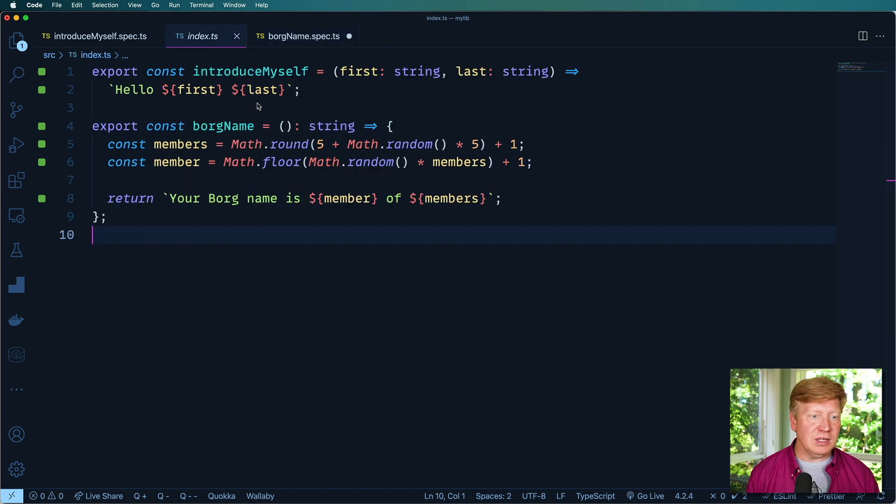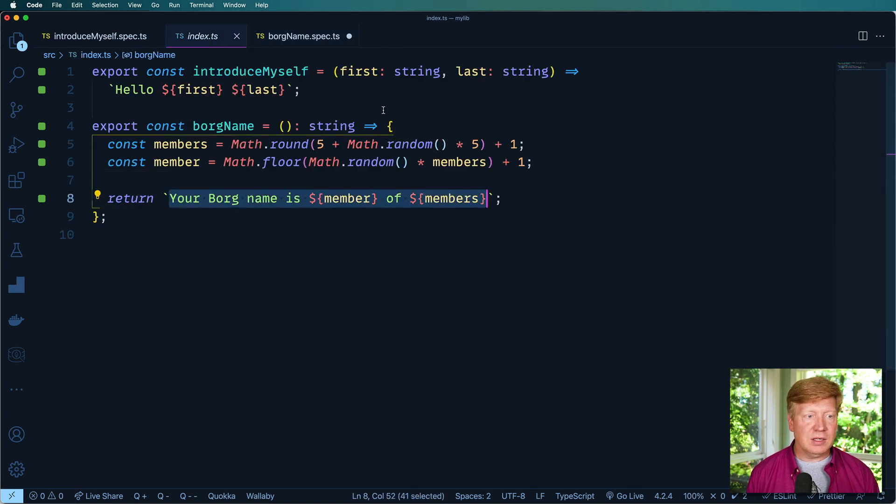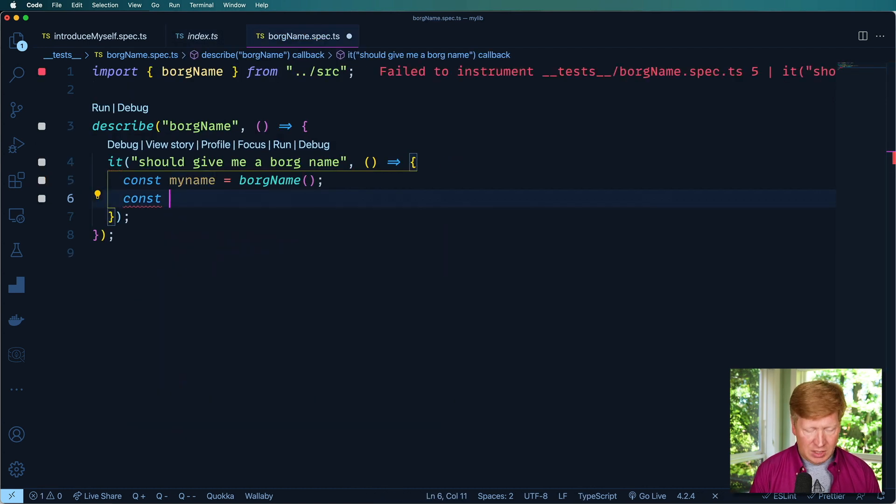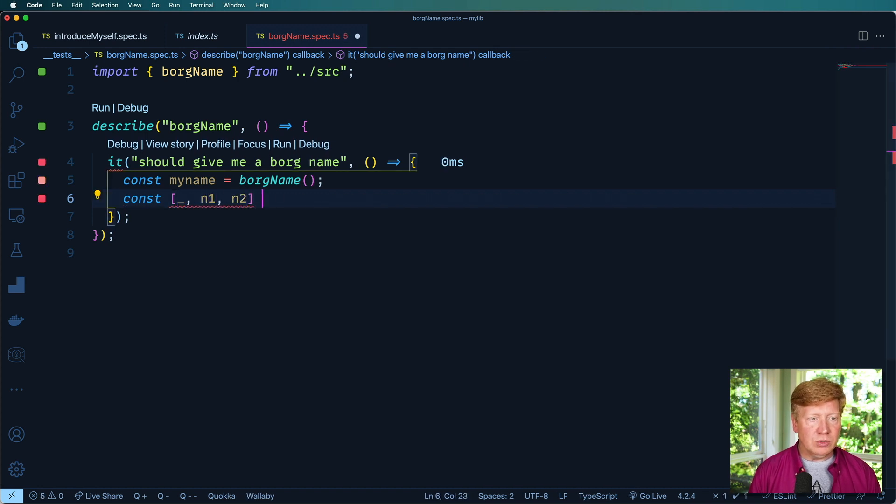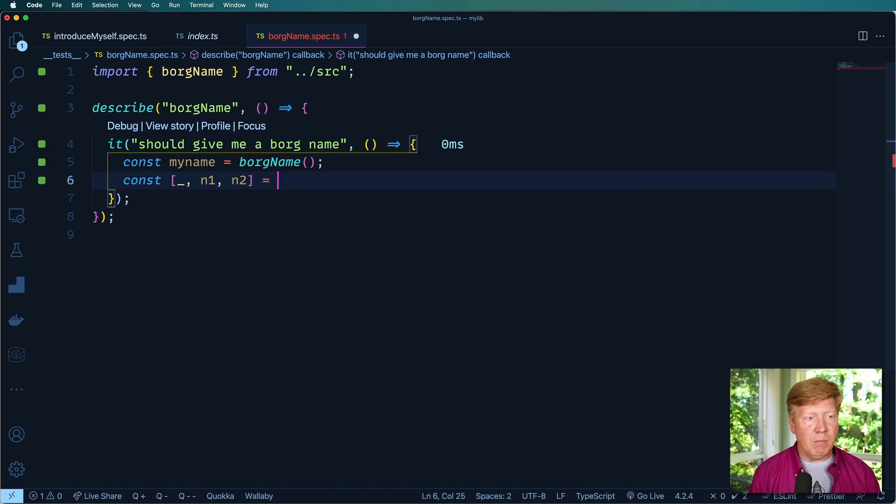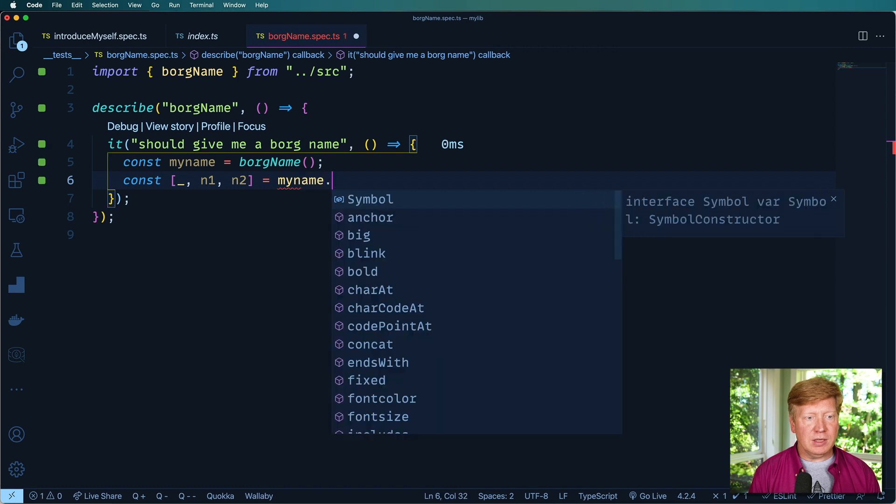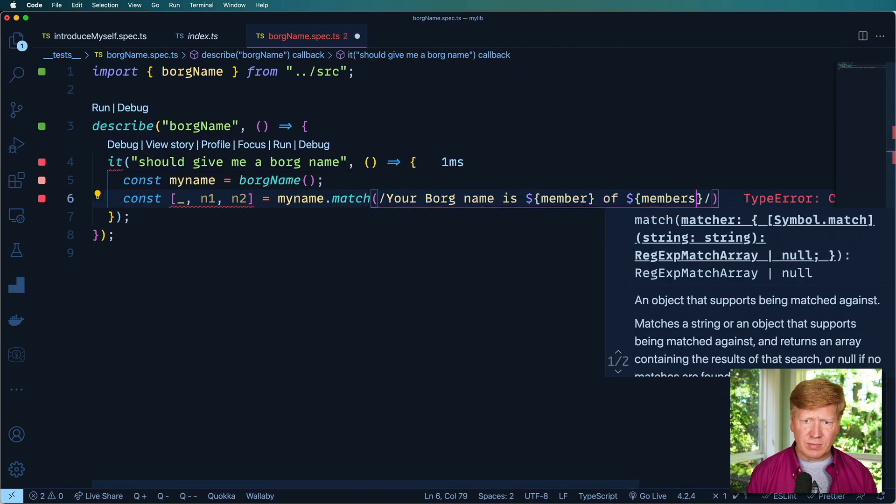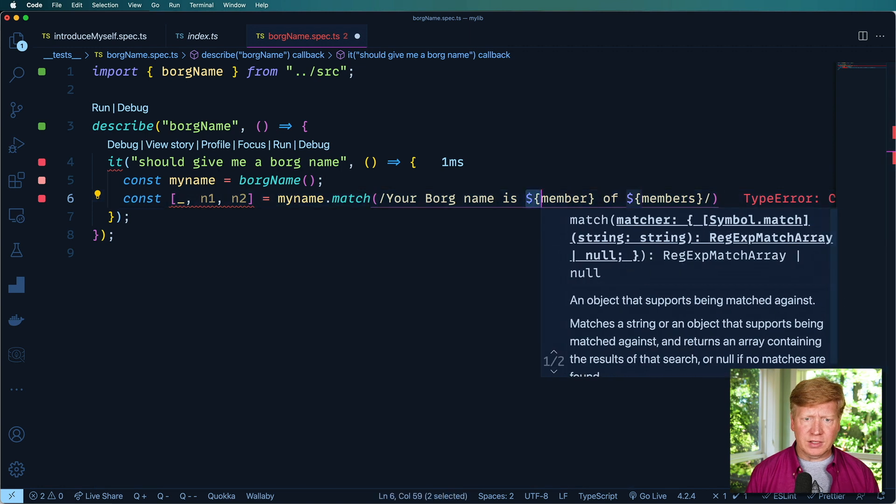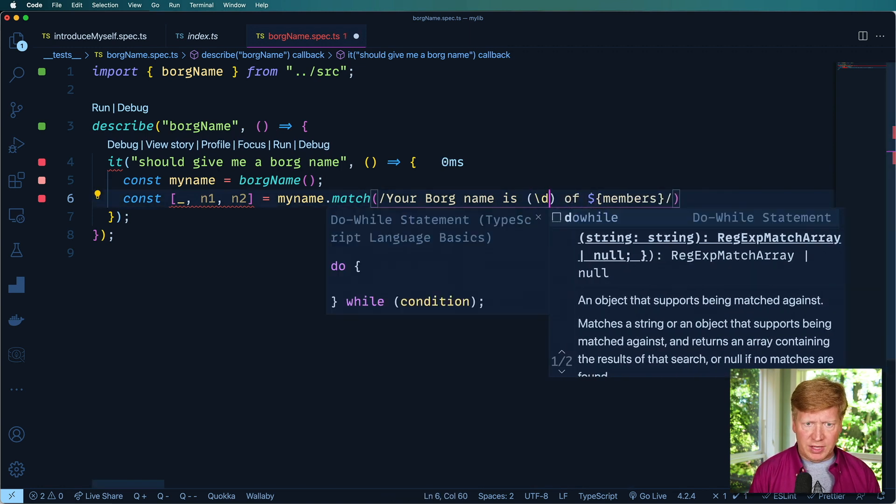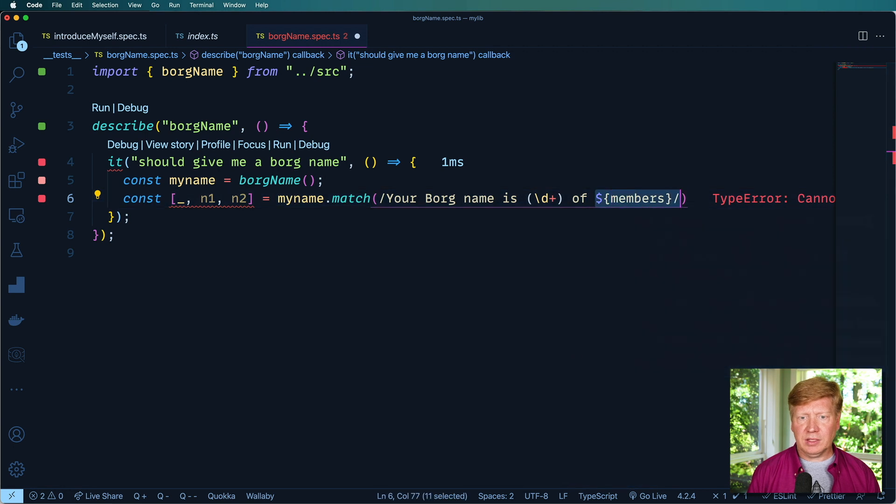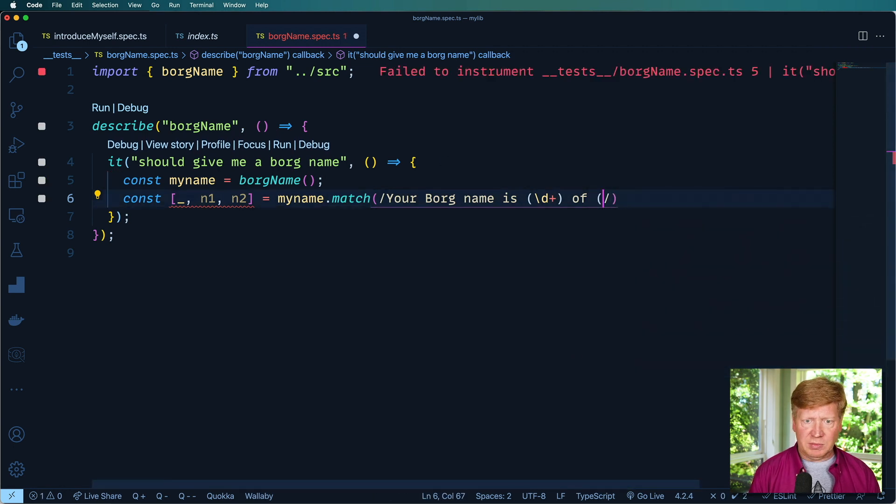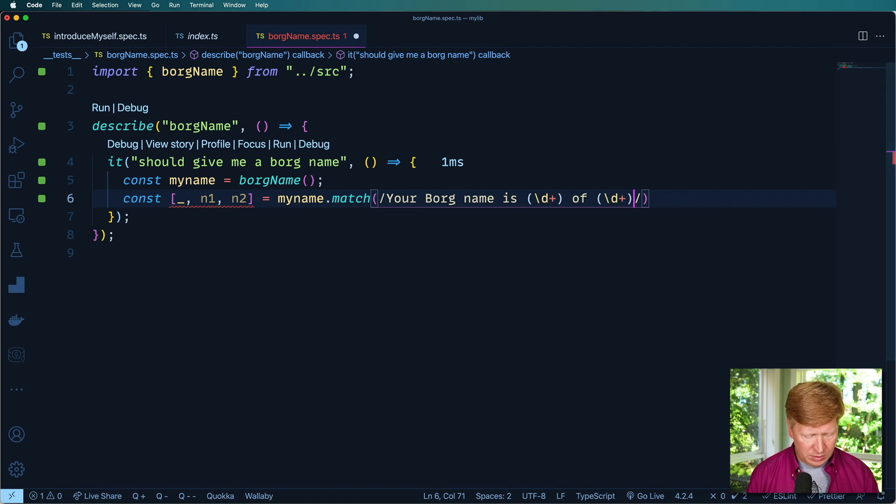So I'm going to extract the numbers. Let's go and copy and paste this out. And I'm going to say, okay, so I want number one and number two to equal myName. And then I'm going to do a match, a regex match. And it's going to have, instead of this, a slash d plus and a slash d plus in there. That's basically just a string of numbers. And that's gonna be the end of the string.